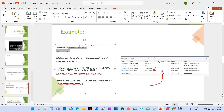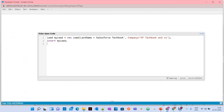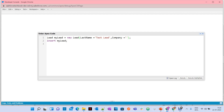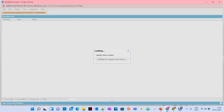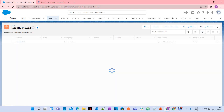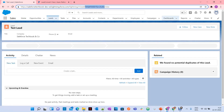Let's create a lead first and then try to convert it. I'm creating a lead with the last name 'Test Lead' and company 'SSF Tech Book' / 'Salesforce Tech Book'. After saving, the lead 'Test Lead' appears. Now let's open it and start converting the lead.